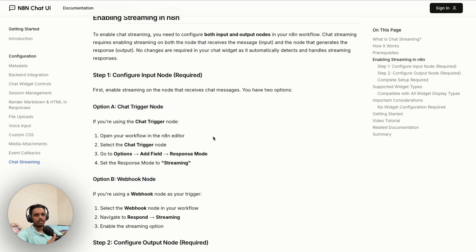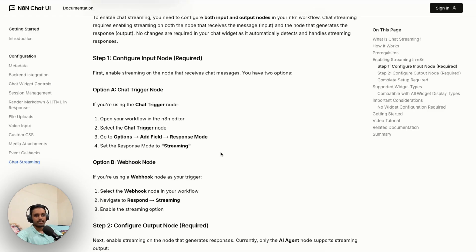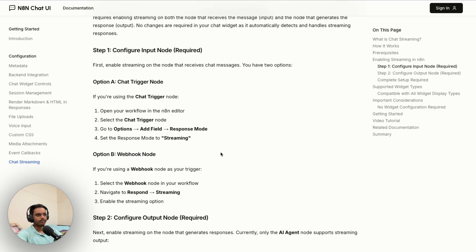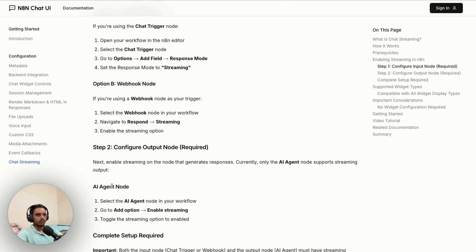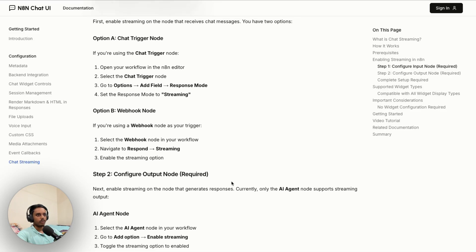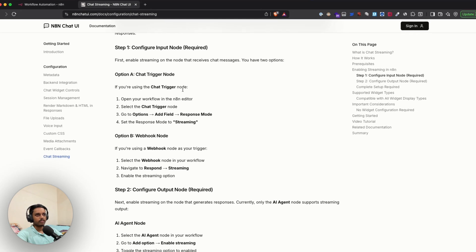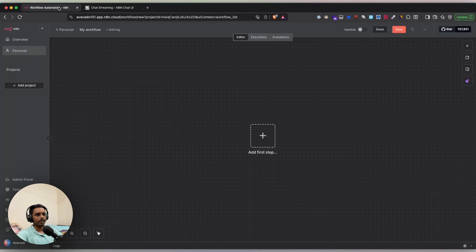The Chat Trigger and Webhook nodes accept input from the outside world — these are the input nodes. For the output node, we're going to use the AI Agent node, which is currently the only node that supports streaming output.